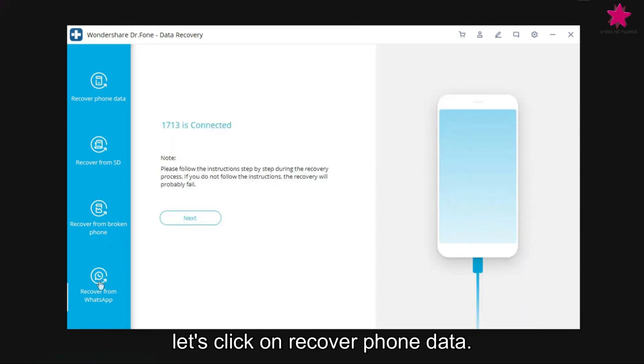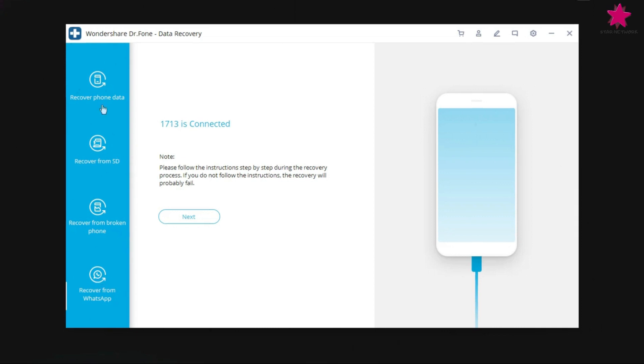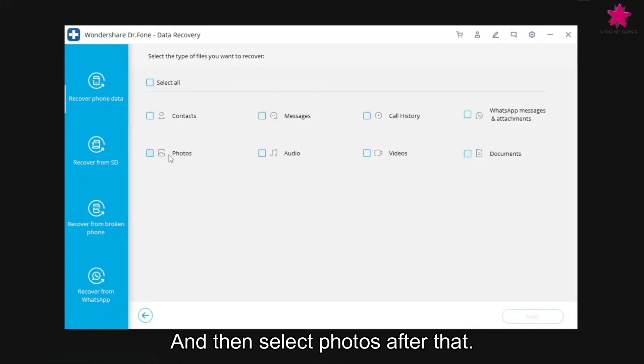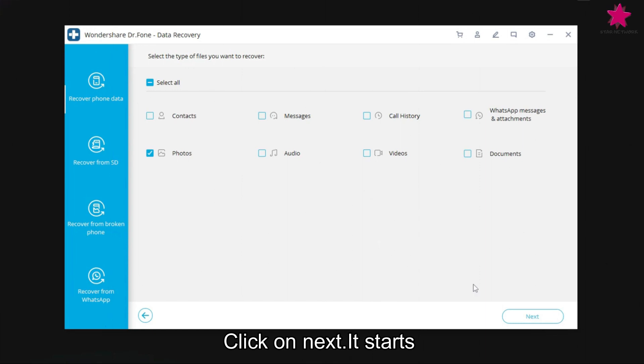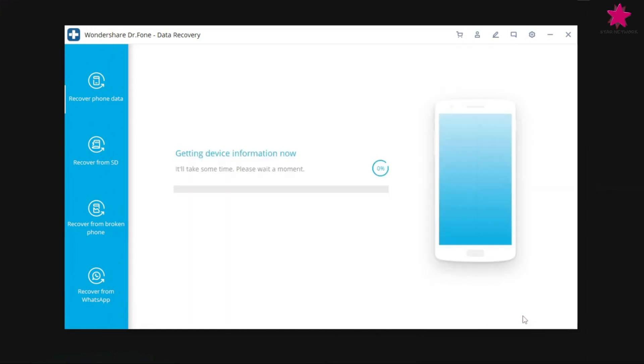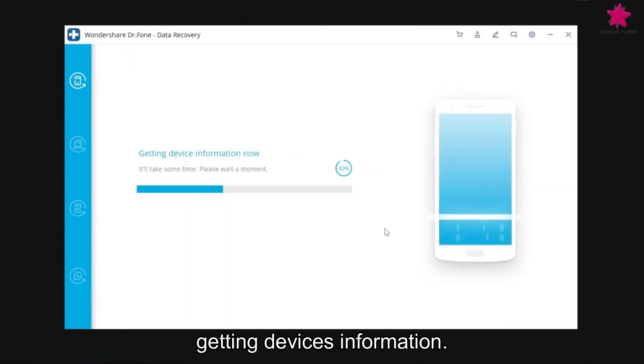let's click on recover phone data. And then select photos after that. Click on next. It starts getting device information.